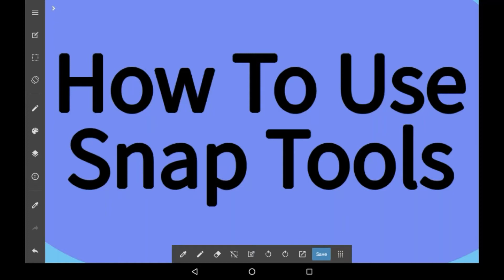Hello everybody, welcome back to my channel, or welcome if you are new here. In today's video, I'm going to show you how to use all of the snap tools in Medibang Paint.